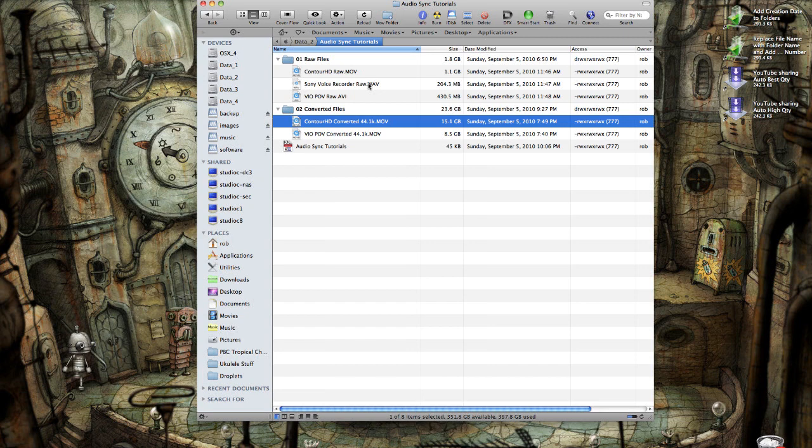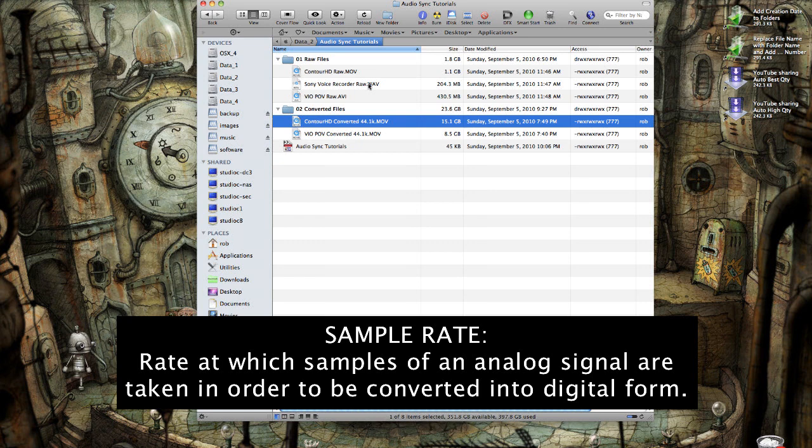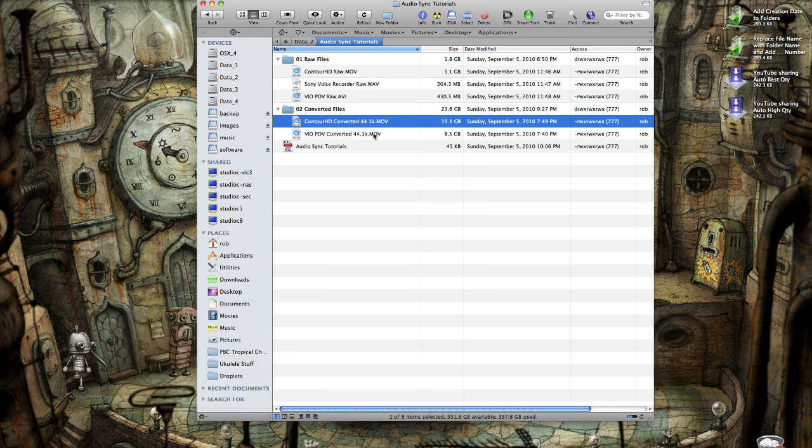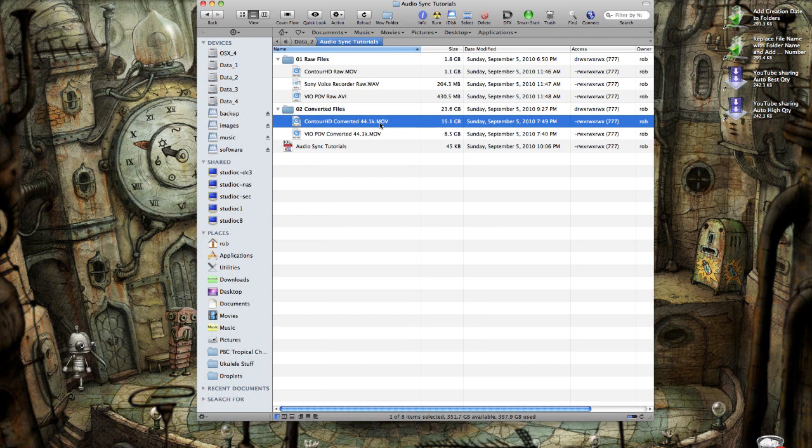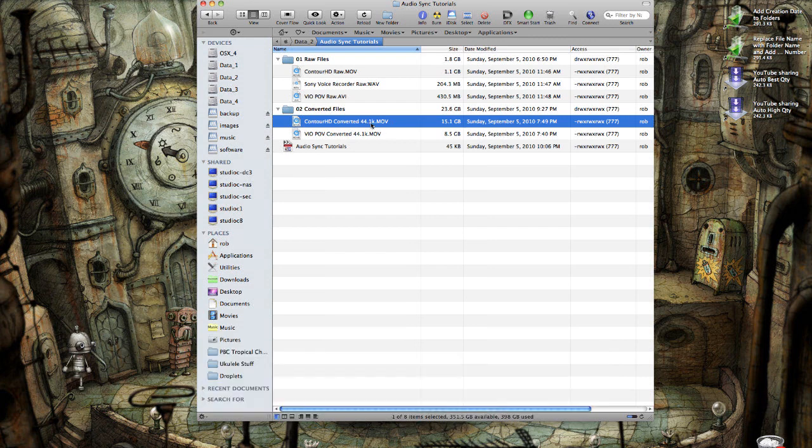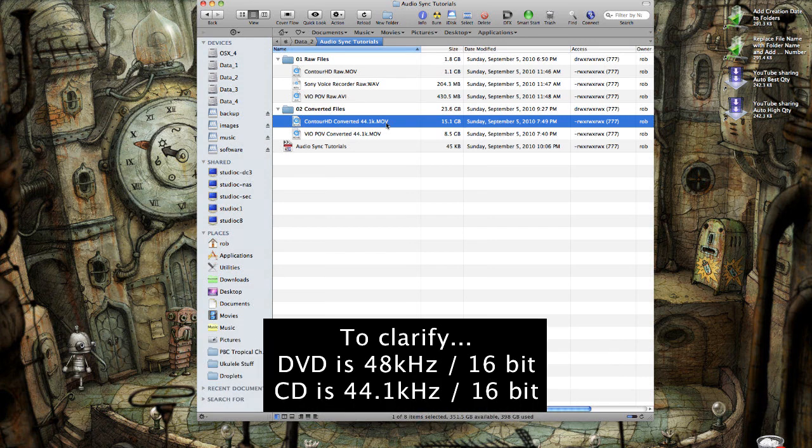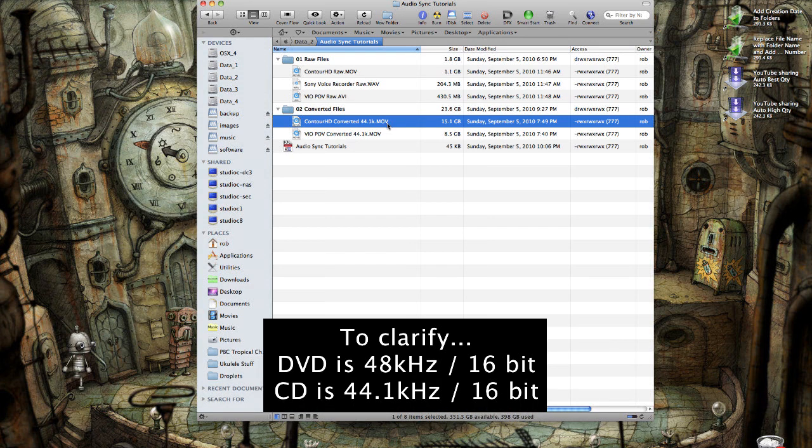I didn't need to convert the Sony voice recorder file. It is set at 44.1 kilohertz and 16-bit sampling rate. And what I did is I went ahead and set the audio in both of my video files to that sampling rate. The VIO was originally just 32 kilobits mono, and the ContourCam was 48 kilobits stereo. That 48 kilobits, by the way, is considered DVD quality. 44.1 is considered CD quality.